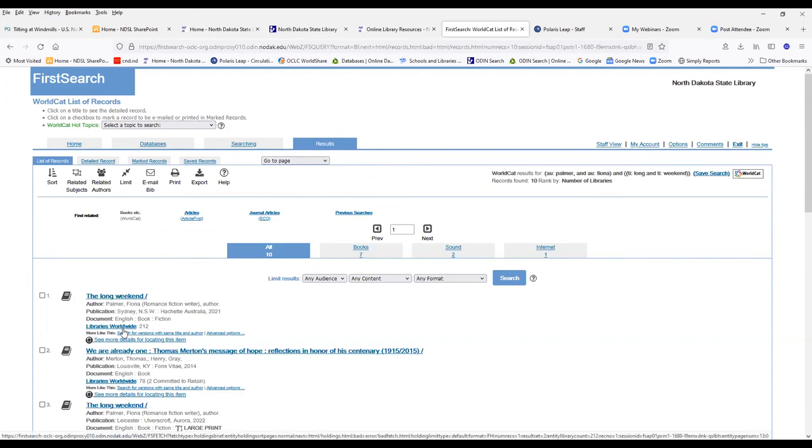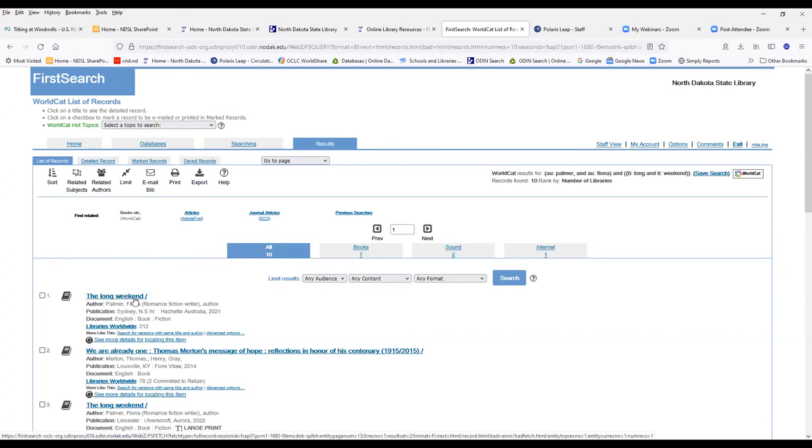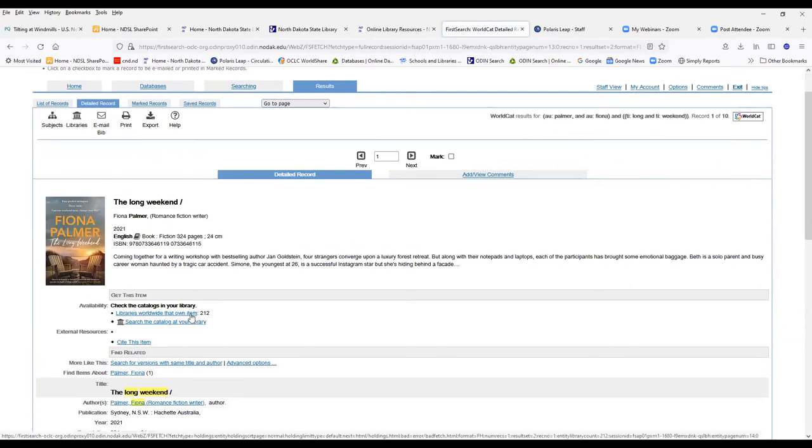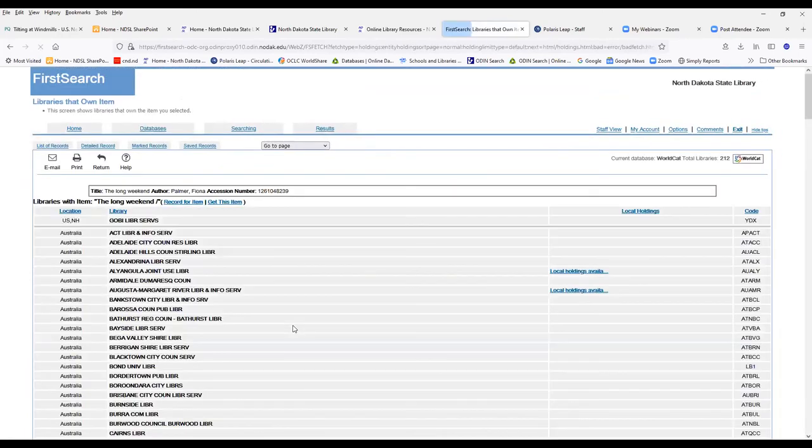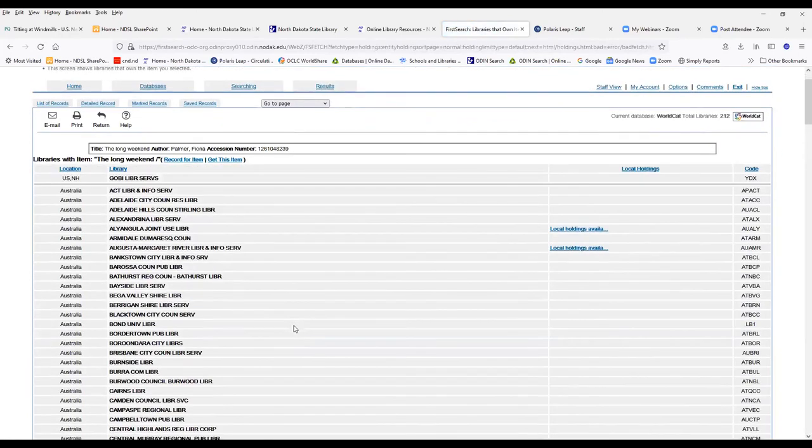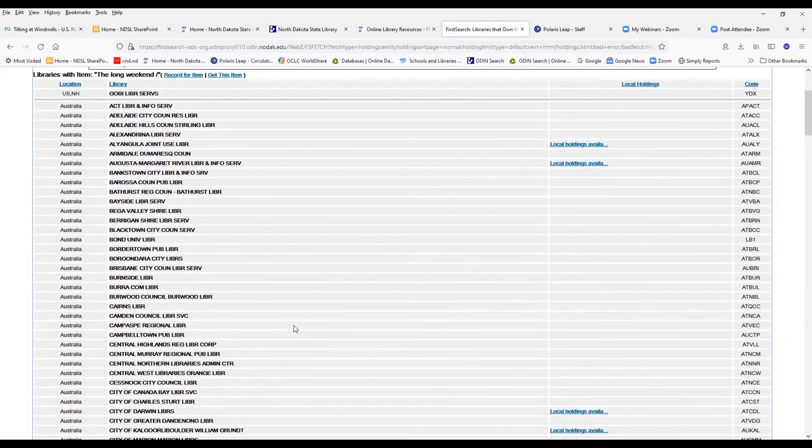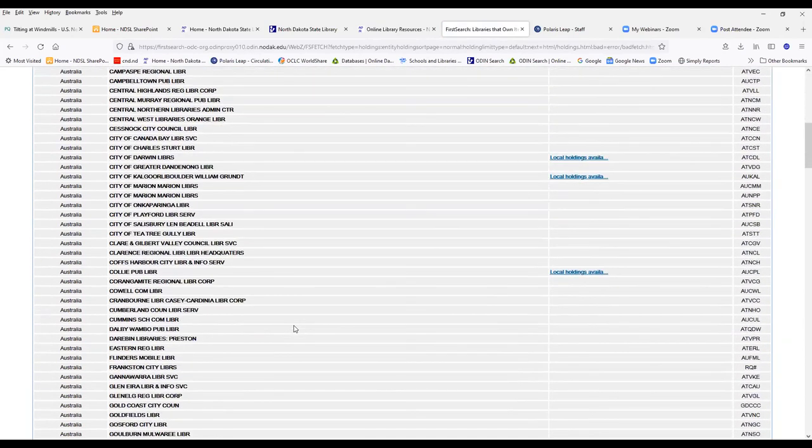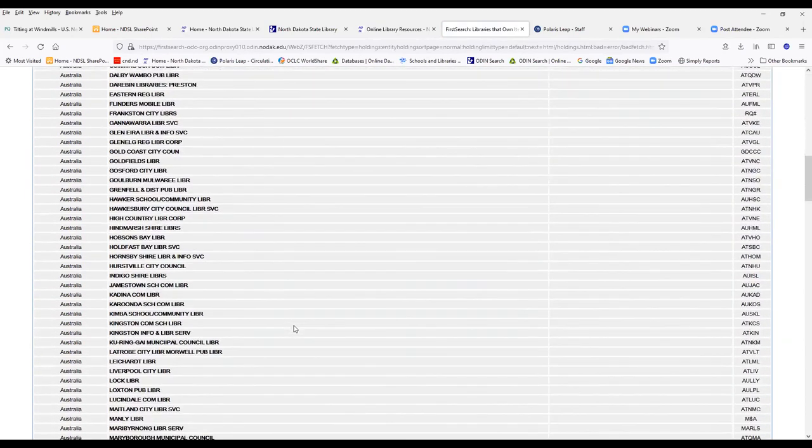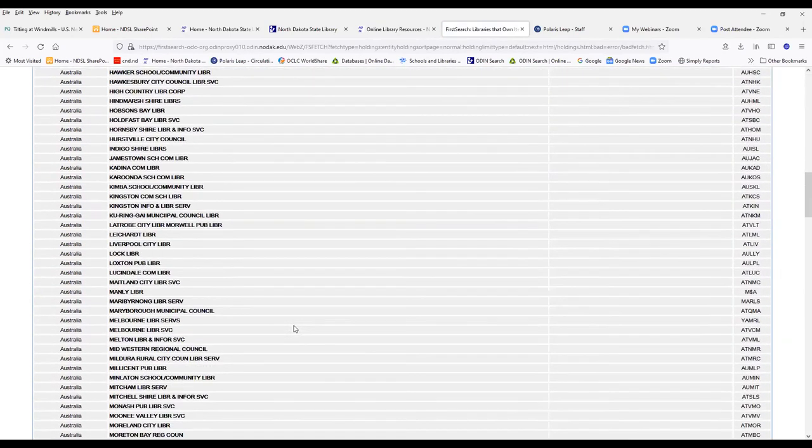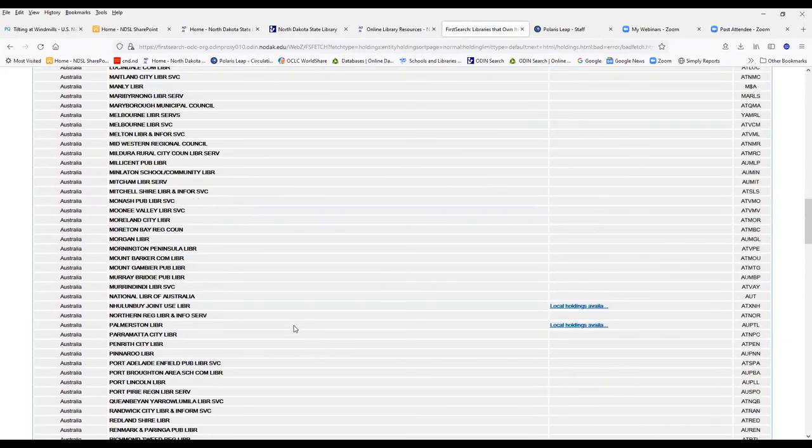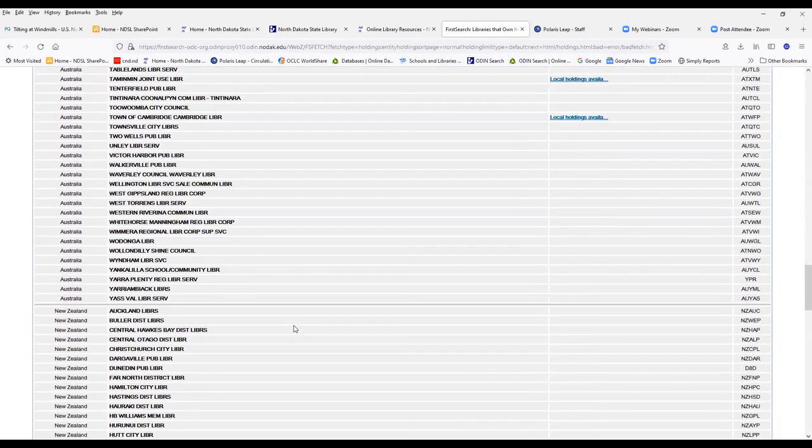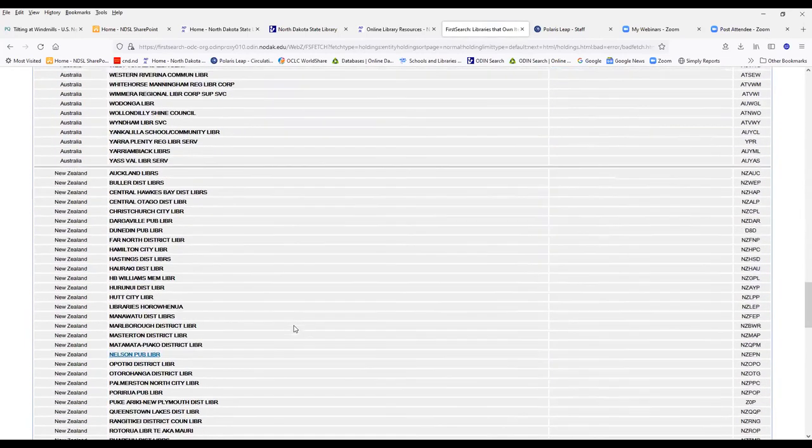So I had a patron whose cousin recommended this book called A Long Weekend by Fiona Palmer. And if you look at the worldwide libraries, 212, that's a pretty good number for doing a request. But if I click on worldwide, one thing you'll notice is that all the libraries that happen to have this are in Australia or New Zealand.